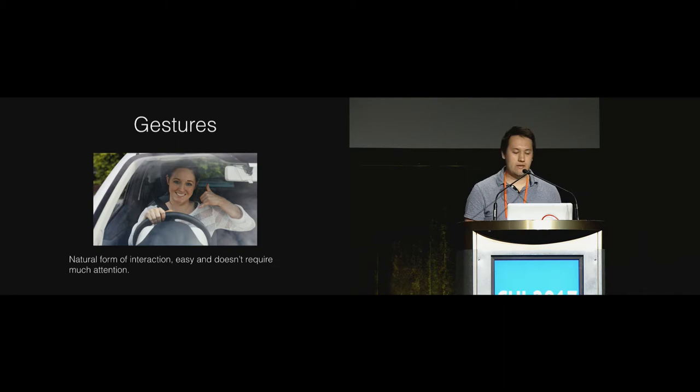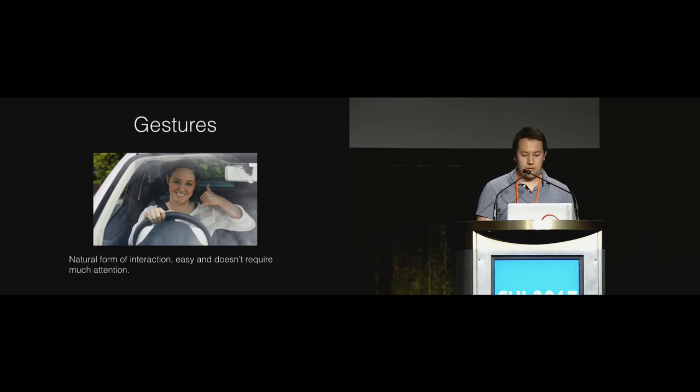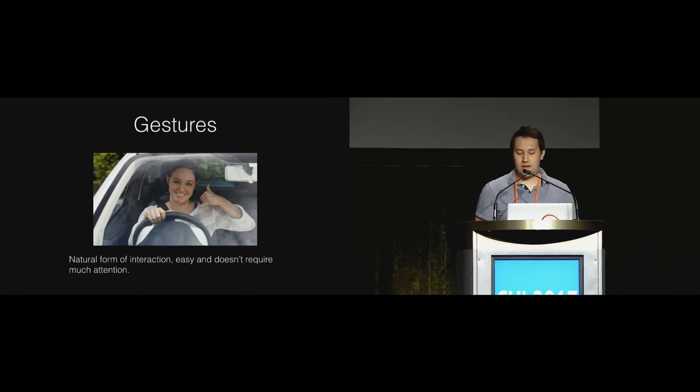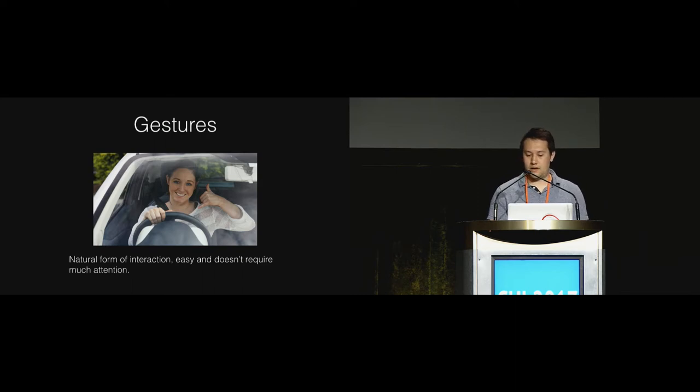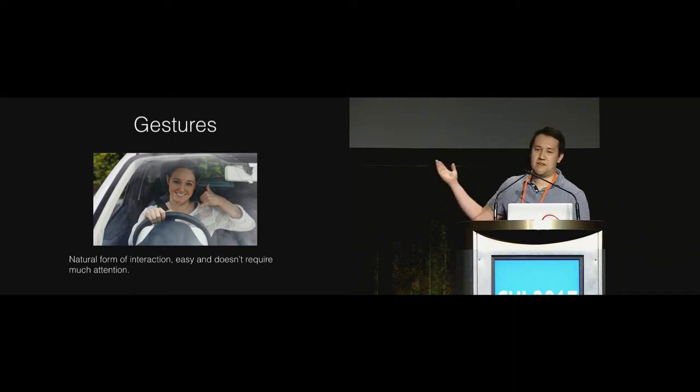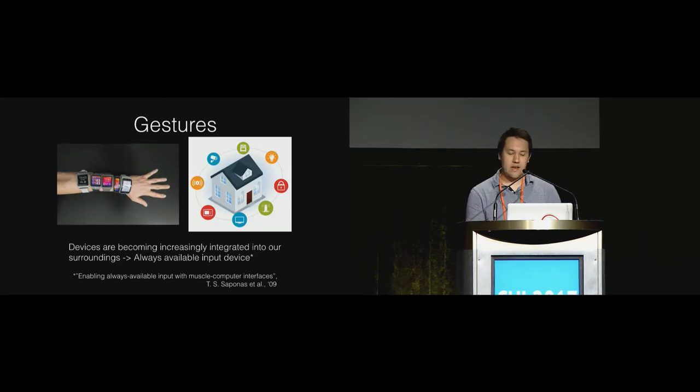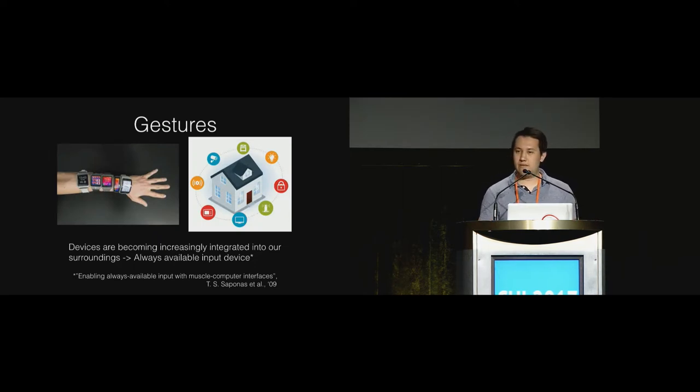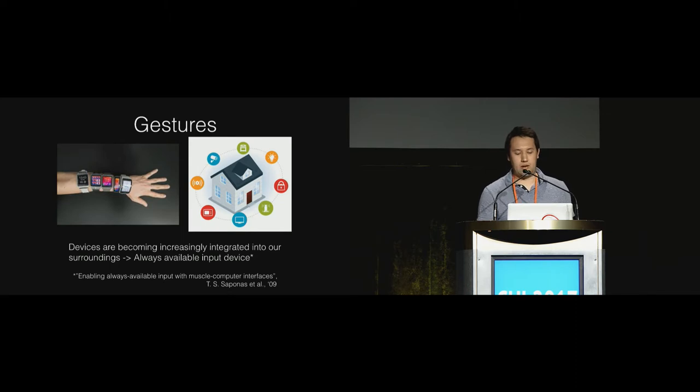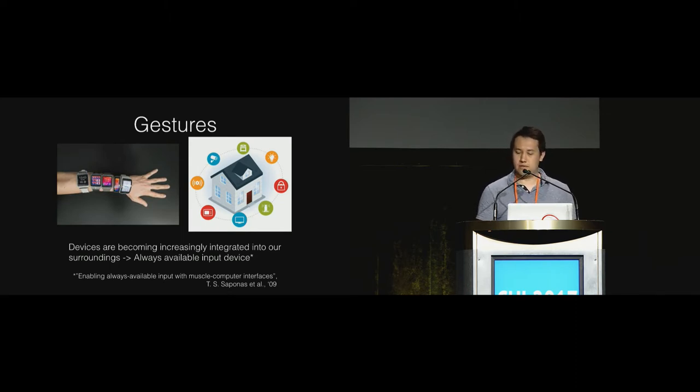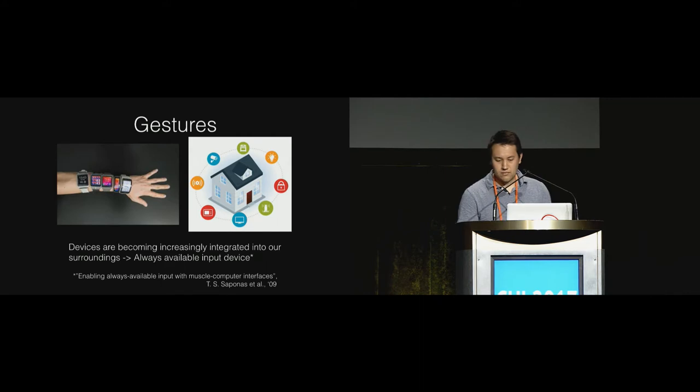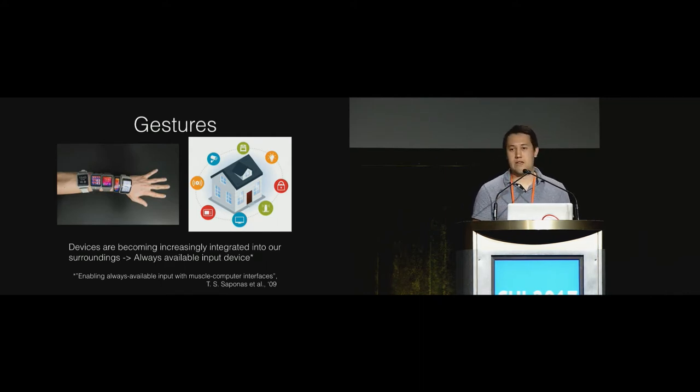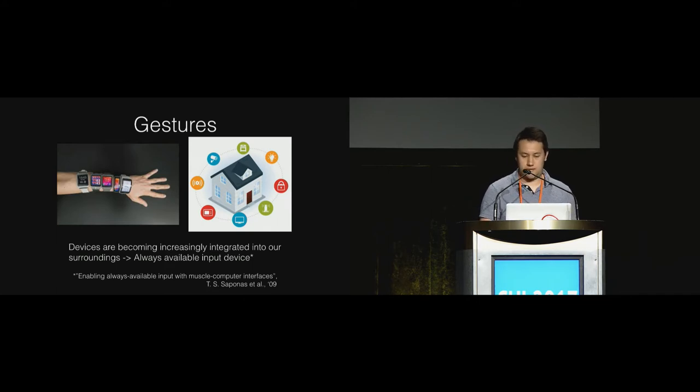Before we go into ultrasound imaging, I want to quickly talk about gestures in the background for this work. We use gestures to communicate with each other. It's a natural thing for us to do, it's easy for us to do and to understand. We see devices are increasingly becoming integrated into our surroundings such as smart devices in homes, wearable devices, so there's a growing need for a convenient method to control them which is always available to us.